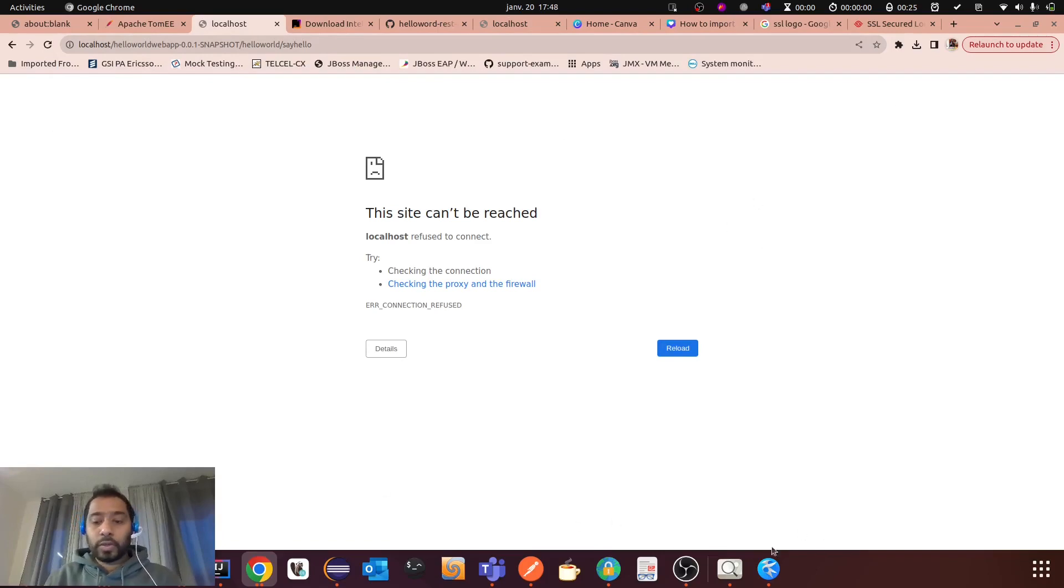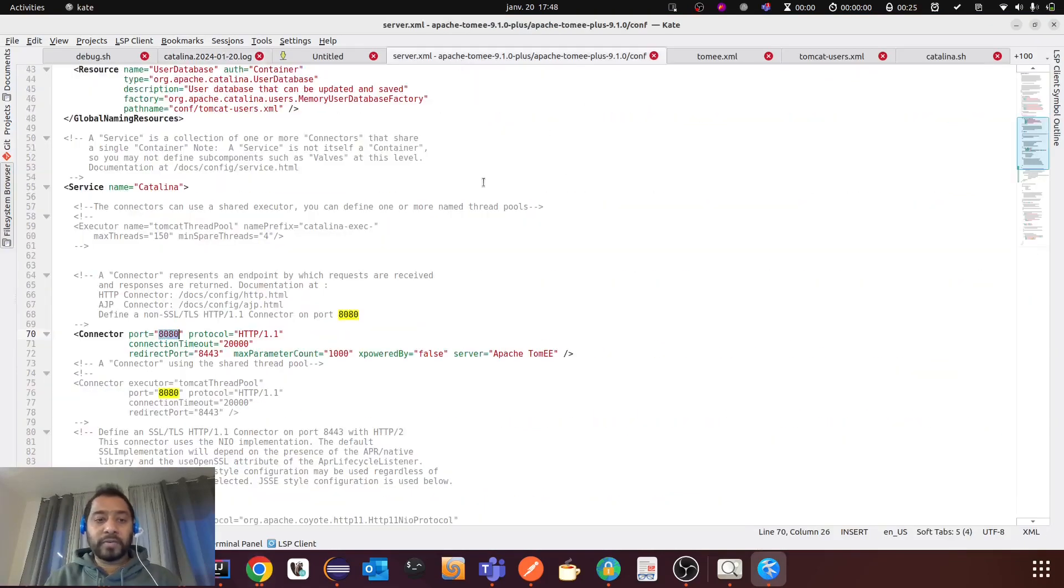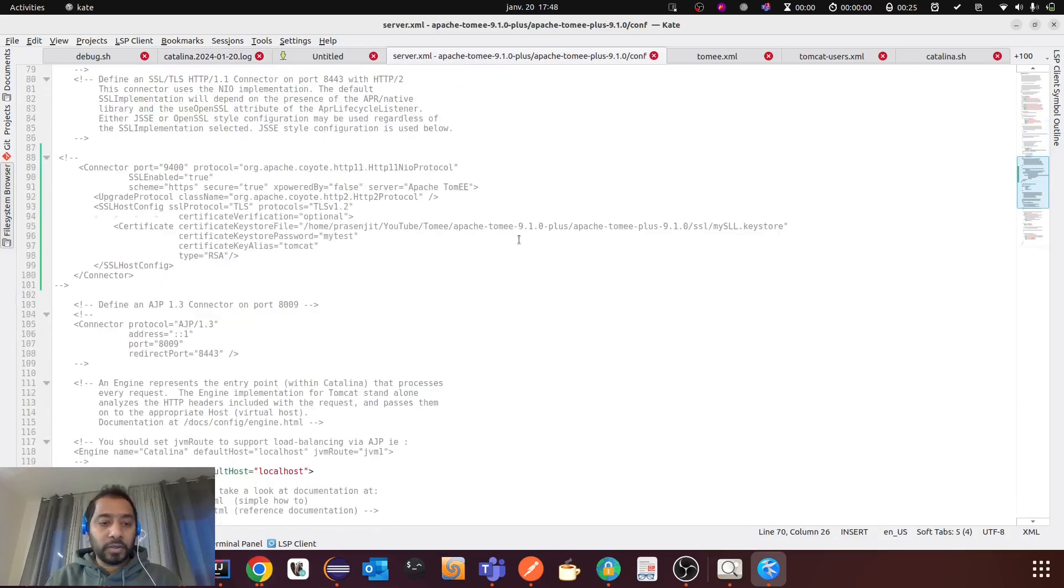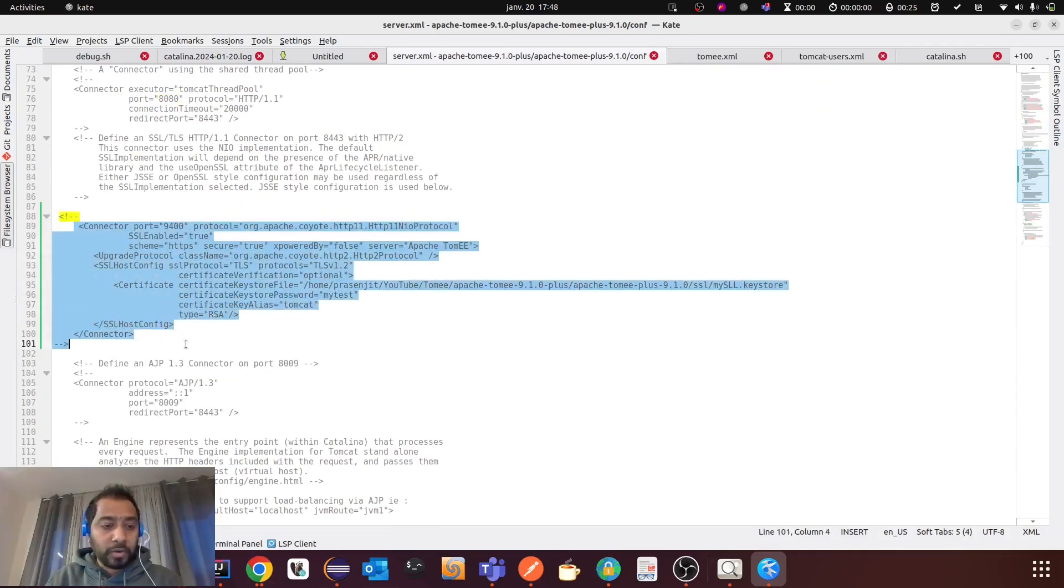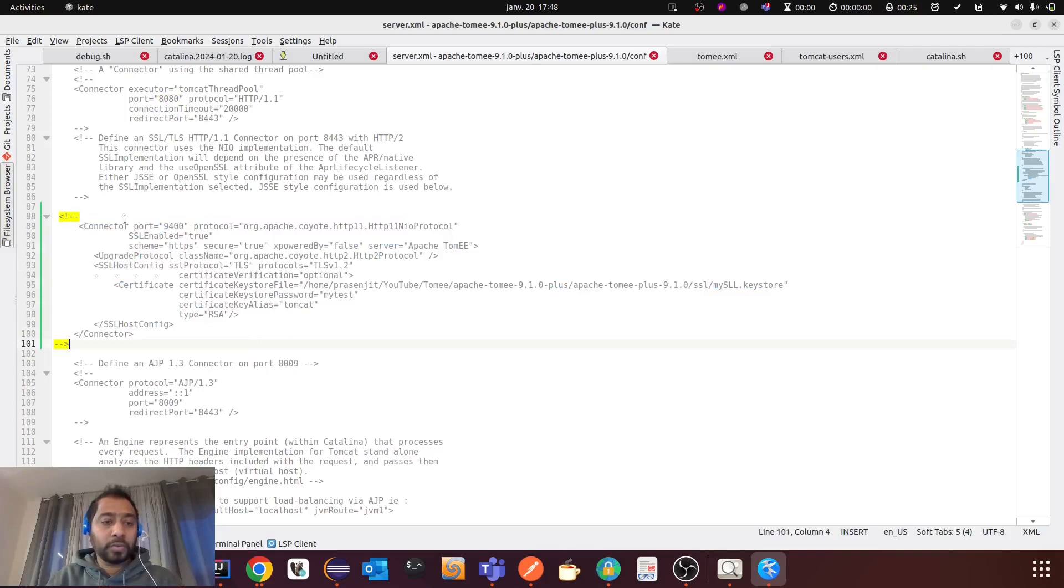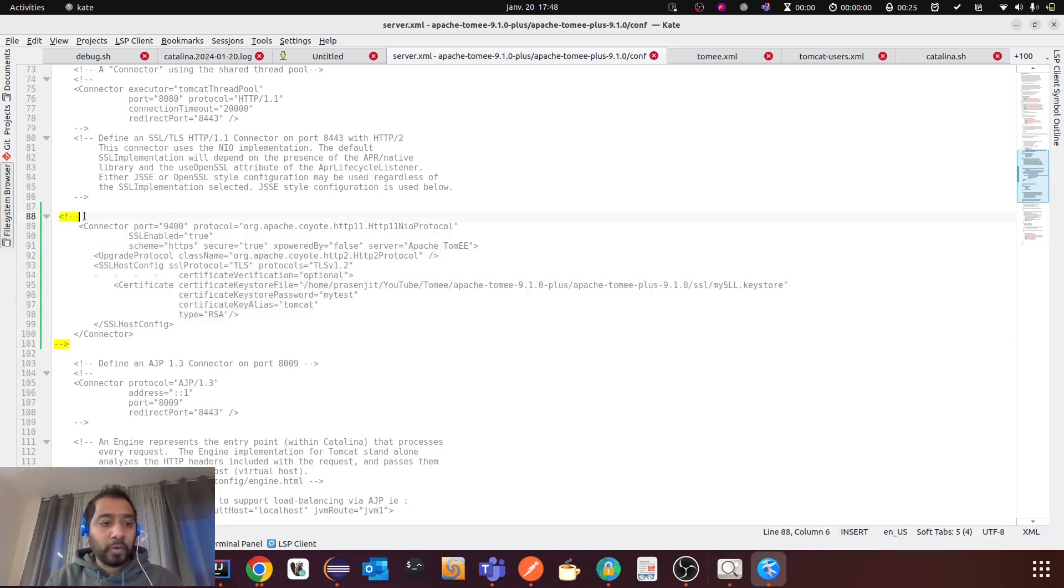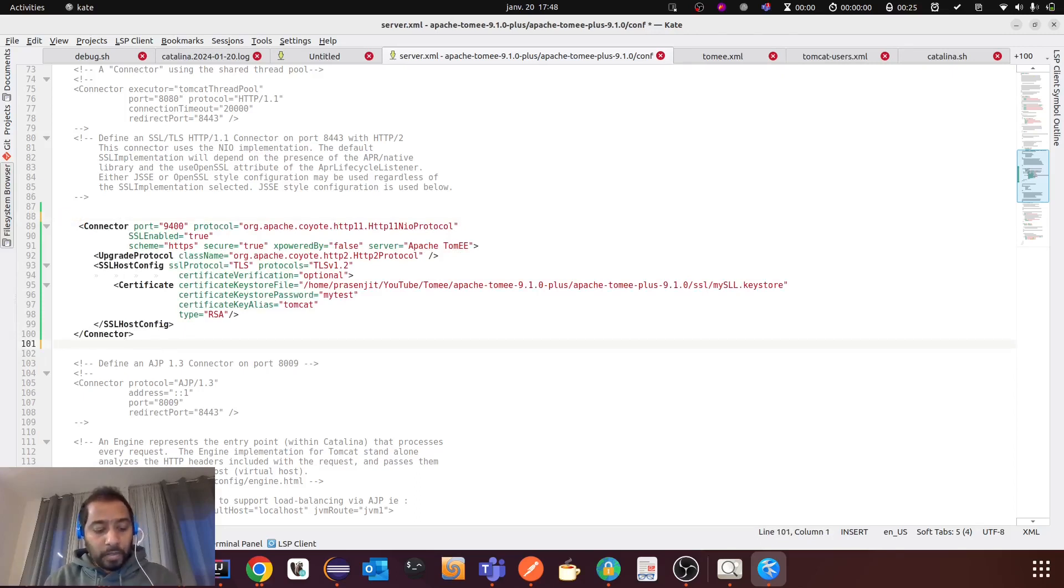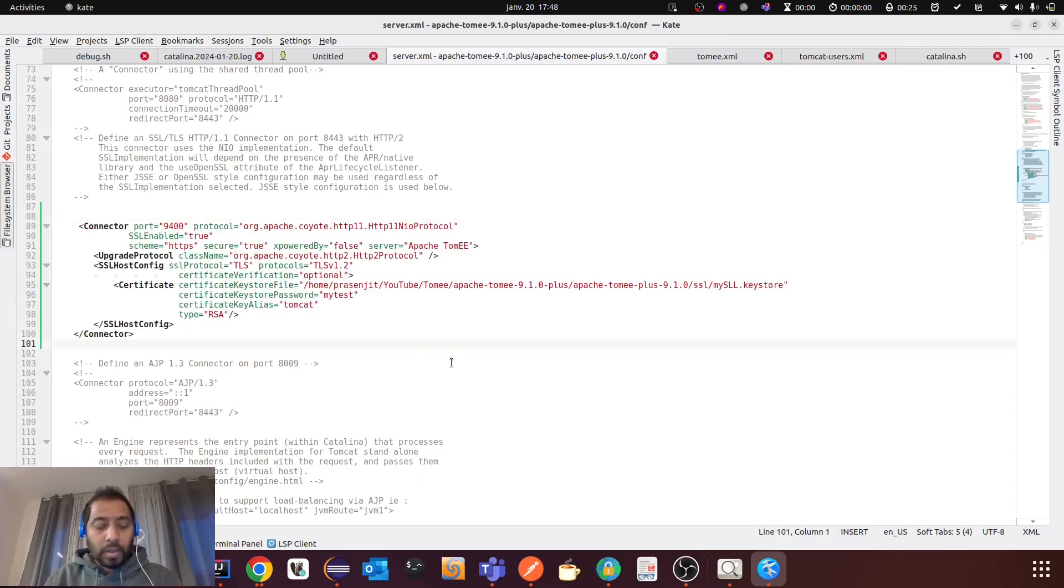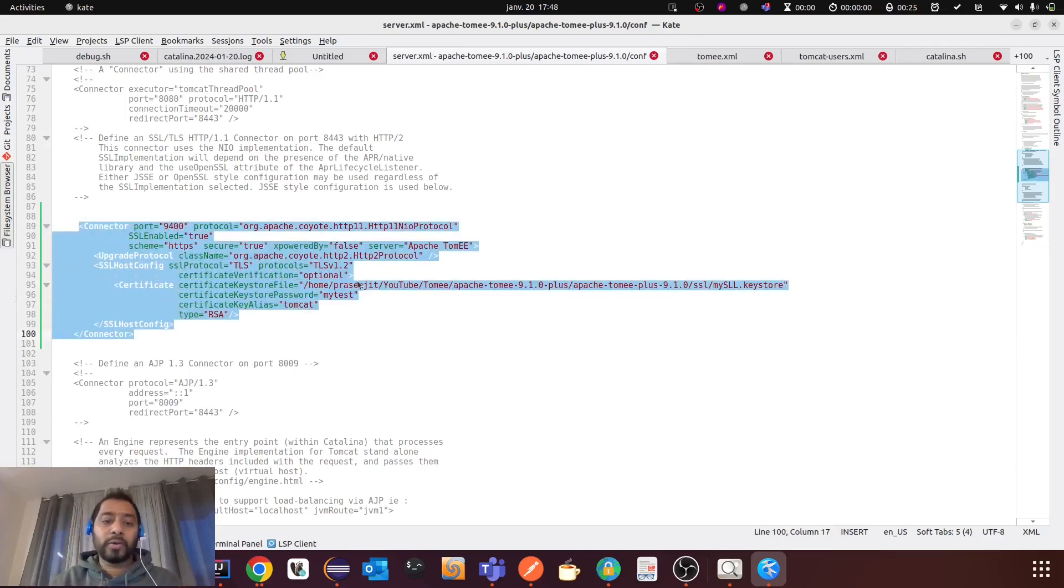So now let me show you how you can do it. If you go to server.xml file, you will see this section. So this one is for HTTPS. So this section will be commented by default. So you have to uncomment it. And then I will provide you the HTTPS configuration in the description section of this video. So you don't need to worry about this. You can just copy it.